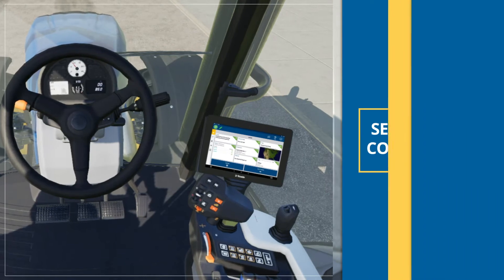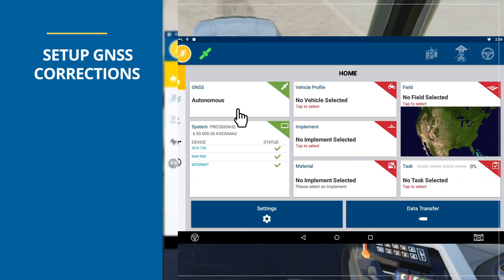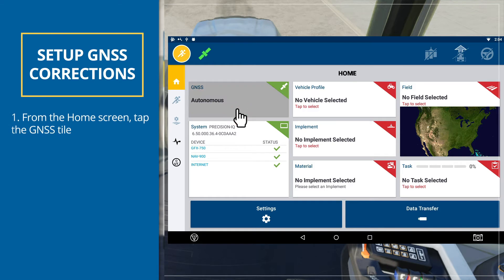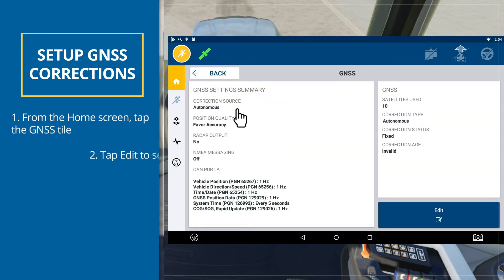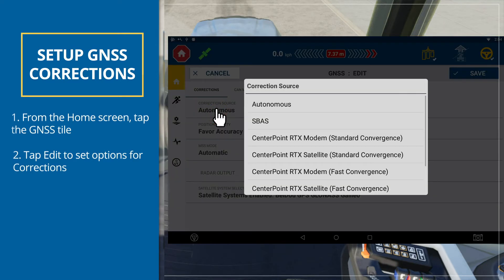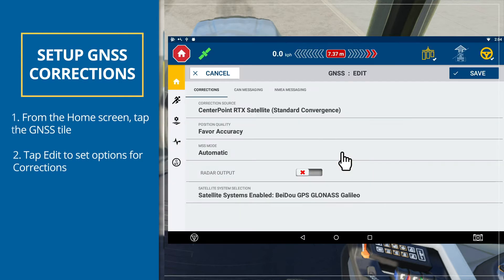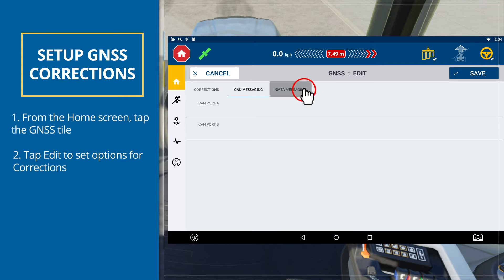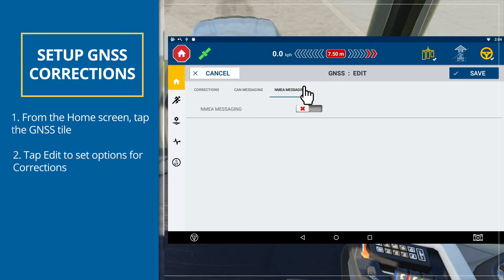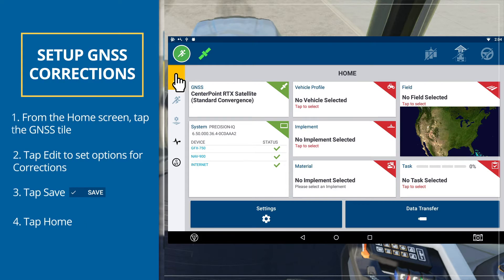Let's set up your GNSS corrections. From the home screen, tap the GNSS tile. By default, GNSS is set up for autonomous correction. Tap Edit to set options for corrections. Here you can select the correction service that is right for your farming practice, including Centerpoint RTX delivered over satellite or a local VRS Now service delivered over cellular. Ensure the following settings are correct: CAN messaging and NMEA messaging. Tap Save. When you are satisfied with your changes, tap Home or the Android Back button to return to the home screen.